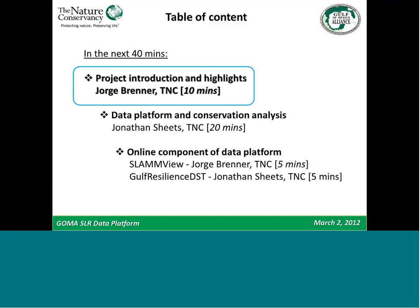I'll talk for about 10 minutes about the project management, introduction, and some highlights and lessons learned. Then Jonathan will take most of the presentation to talk about the data platform and the conservation analysis built after running the sea level rise and storm surge models, including the SLAM sea level rise results and the Gulf Resilience Decision Support Tool where we're posting the rest of the analysis — the SLAM storm surge and the conservation analysis.